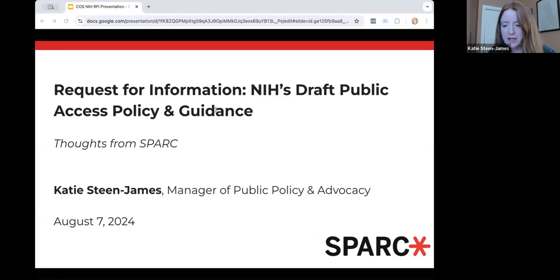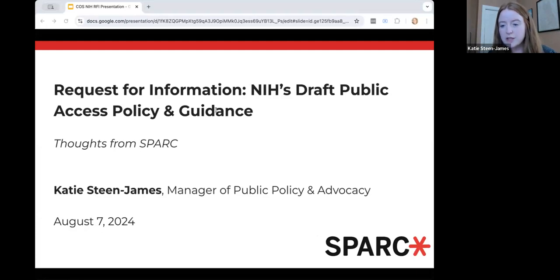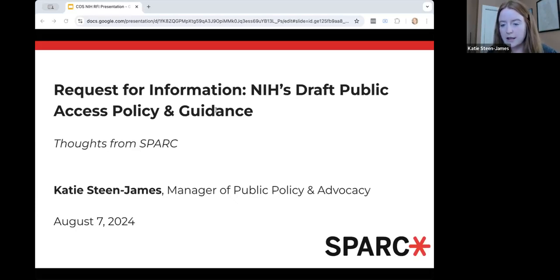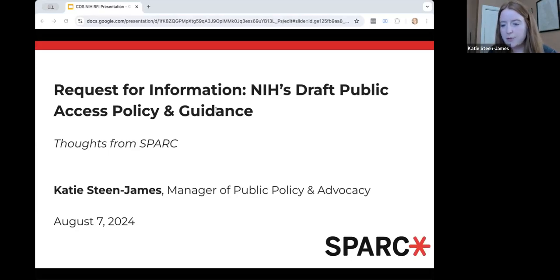Now I'll give the floor to Katie. Thanks, David. Before I get into it, I always like to start with a little bit of information about SPARC. If you don't know us already, we are a nonprofit advocacy organization. We represent college and university libraries across the U.S. and Canada. We have about 250 members and we work to make research open and equitable. I lead our policy work on open education and open research. Today I'm here to provide thoughts from SPARC — our perspective on the draft NIH public access policy and the associated guidance — and highlight some of our comments that we submitted yesterday afternoon to the NIH RFI. I'll put a link in the chat at the end so you can look at our comments if those are of interest as you prepare your own.